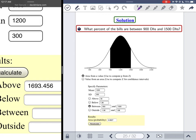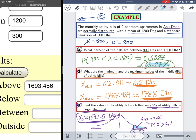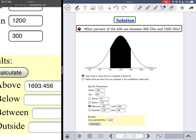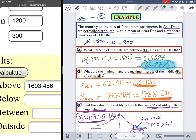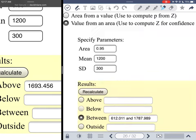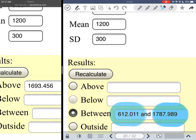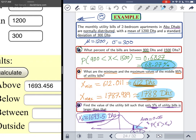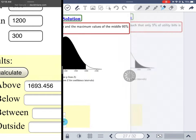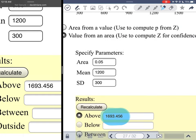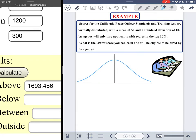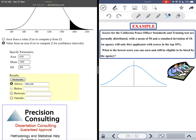Let me highlight the answers: Part A was 68.27 percent, Part B was 612 to 1788 dirhams, and Part C found x₀ ≈ 1693.5 dirhams such that 5 percent of utility bill amounts exceed it. Now our last example — try pausing and solving it yourself before checking your answer.